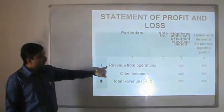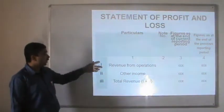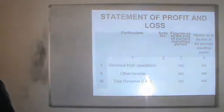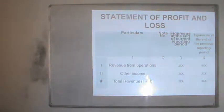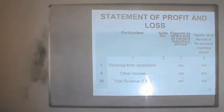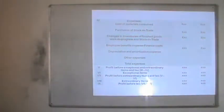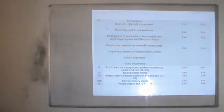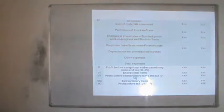The profit and loss statement starts with revenue from operations, which is the company's income from its core operations. It also includes other income earned by means other than the sale of the company's products. The total revenue is the sum of these two. Thereafter, expenditures are deducted, beginning with the cost of material consumed — the material used for production.